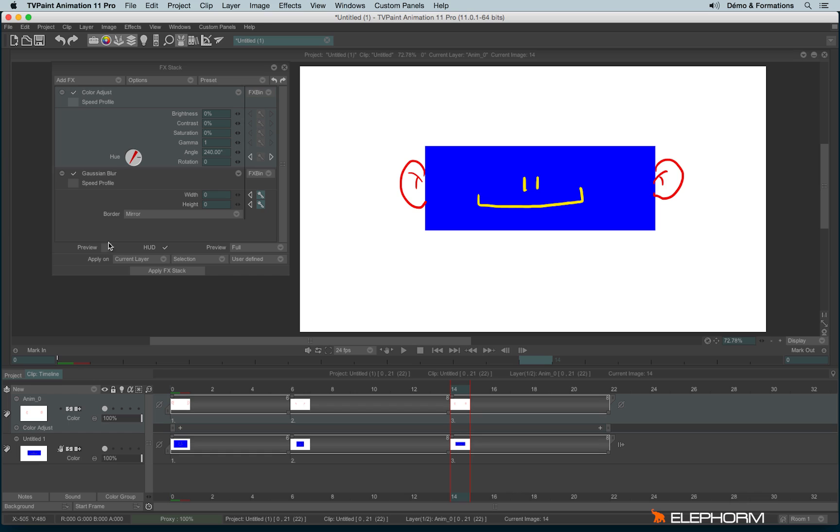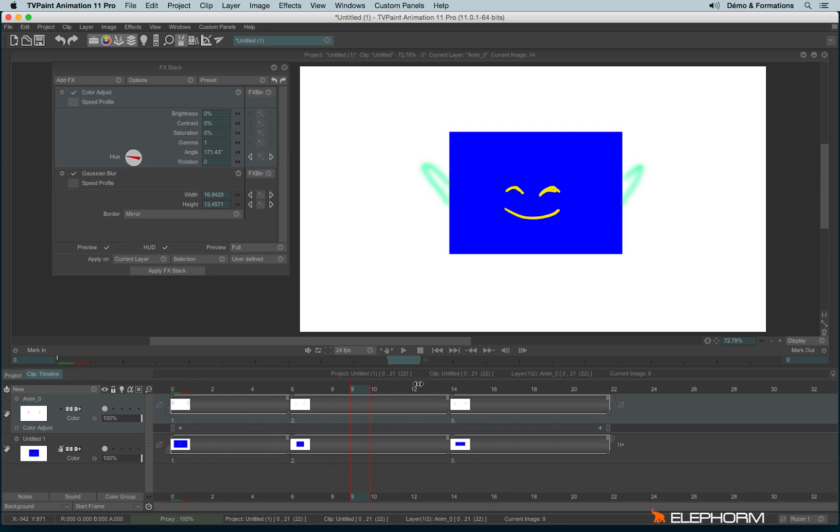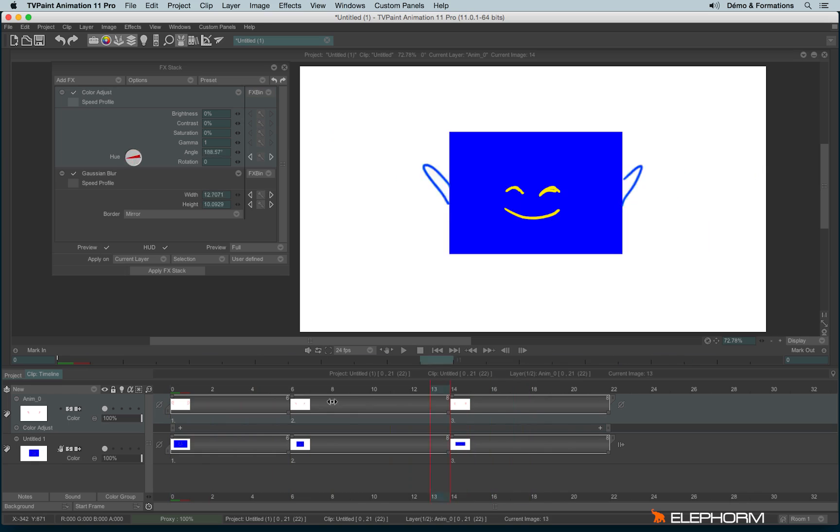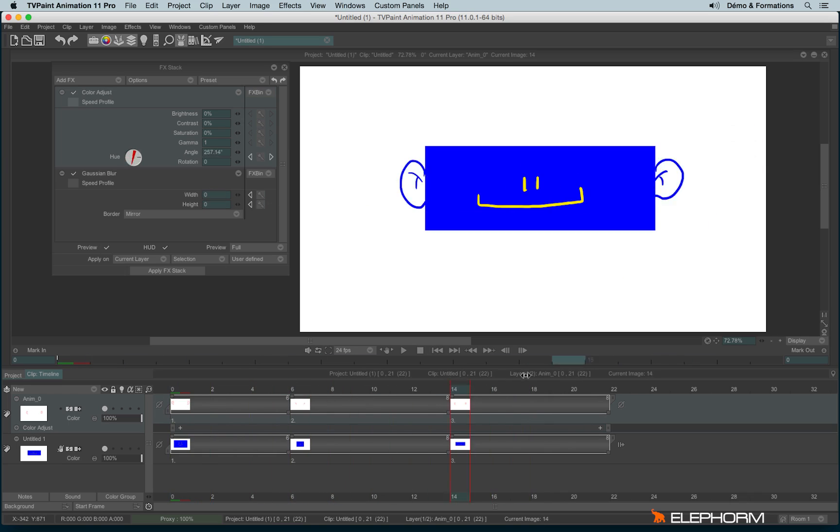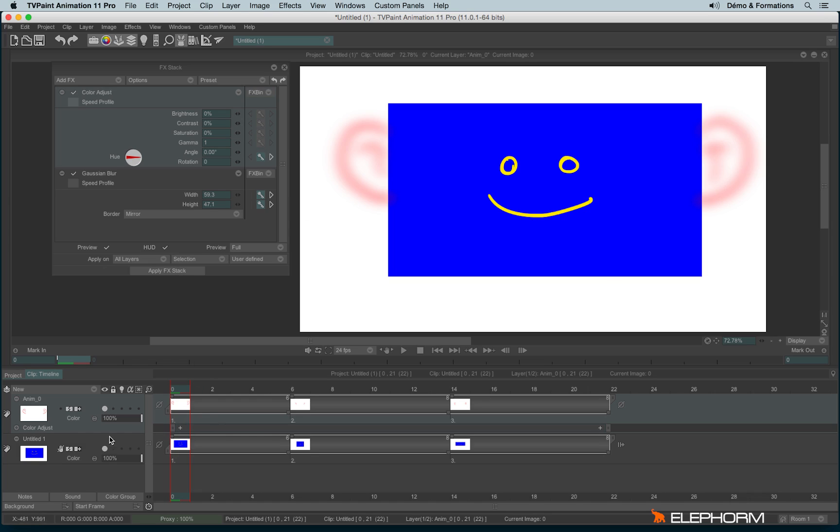So now, if in the preview I want to see the change, I will see it only on the current layer. But if I want to apply it on several layers, I will choose all layers. I can only see the display on the current layer. I will see the final result when I will apply the FX stack.